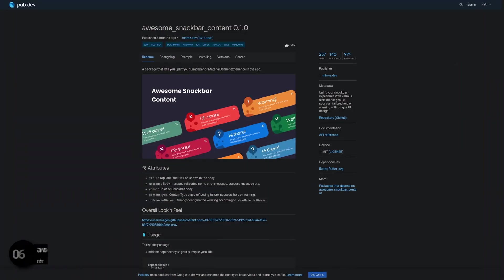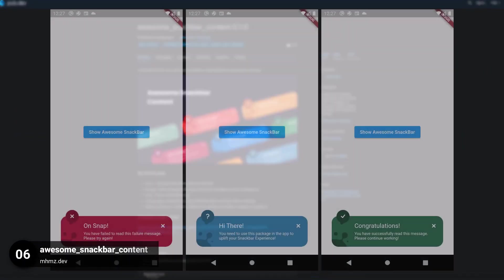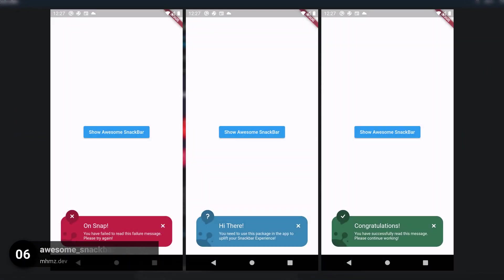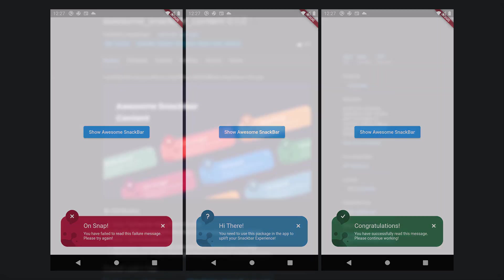Number 6 is called Awesome Snackbar Content, enhance your snackbar experience with various alert messages such as success, failure, help or warning with a unique UI design.